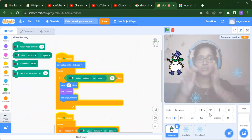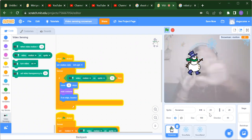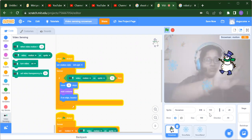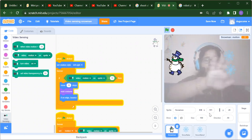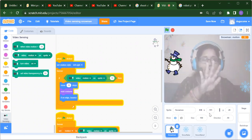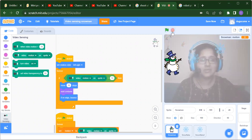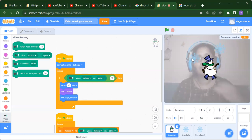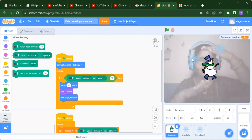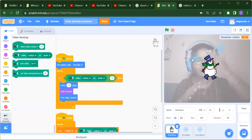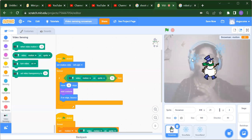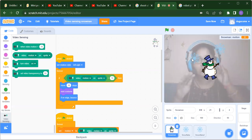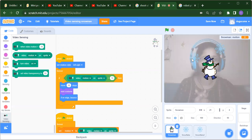First we will start coding for the snowman. As you can see, when I move my hand the snowman moves with the help of my motion. For the snowflake, we will add code so the snowflake comes from the y direction — the y axis. But for the snowman, we want it to move with the help of our motion.